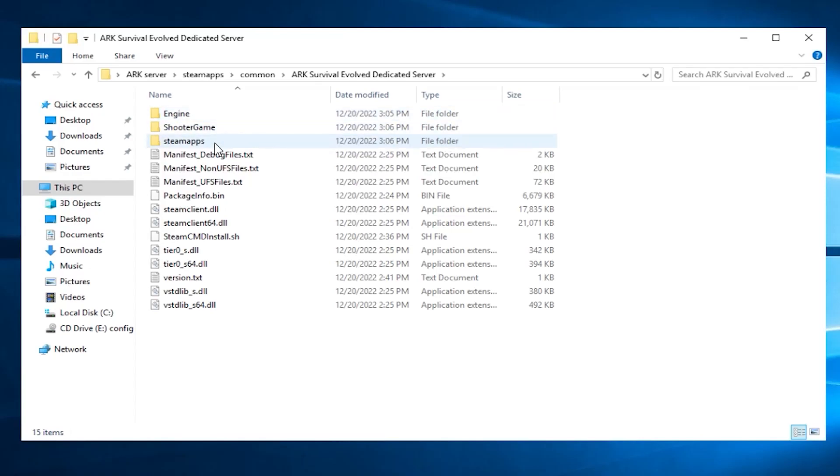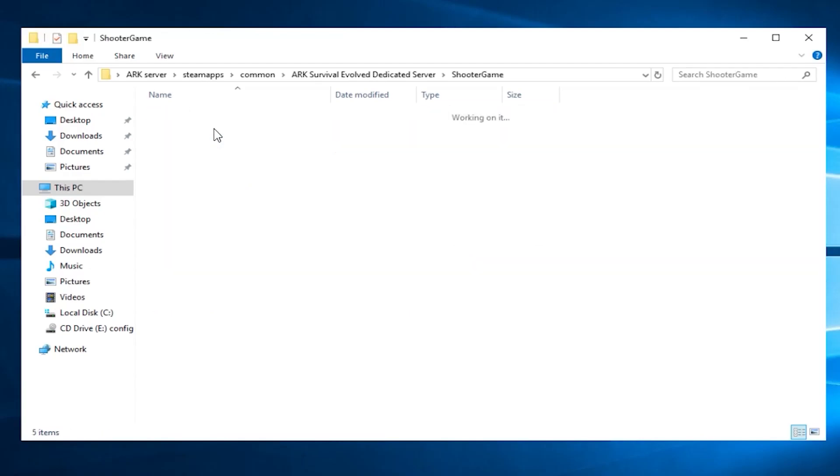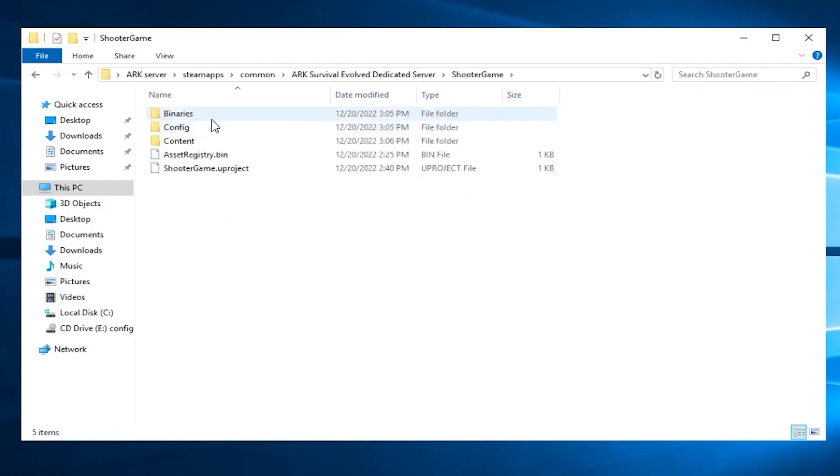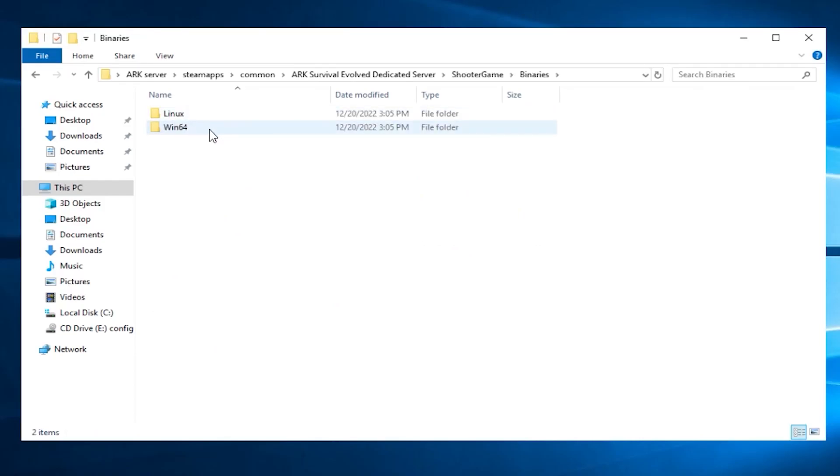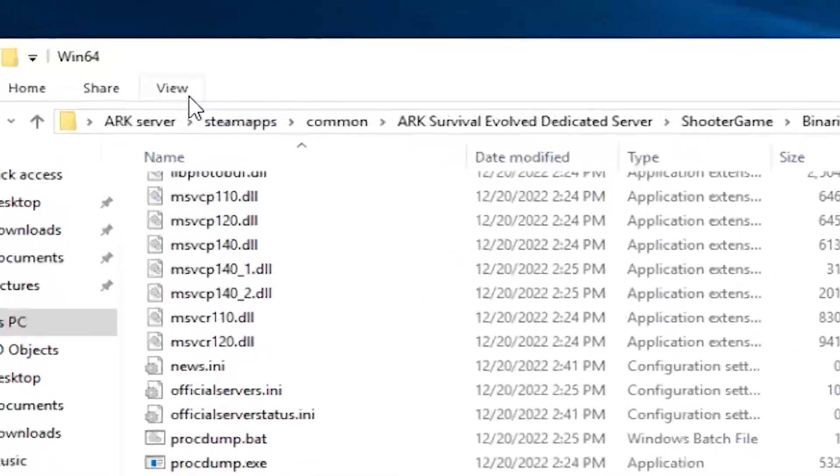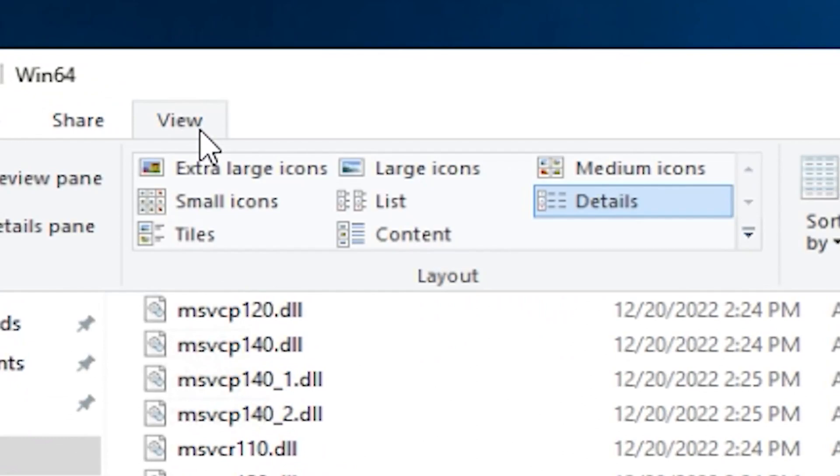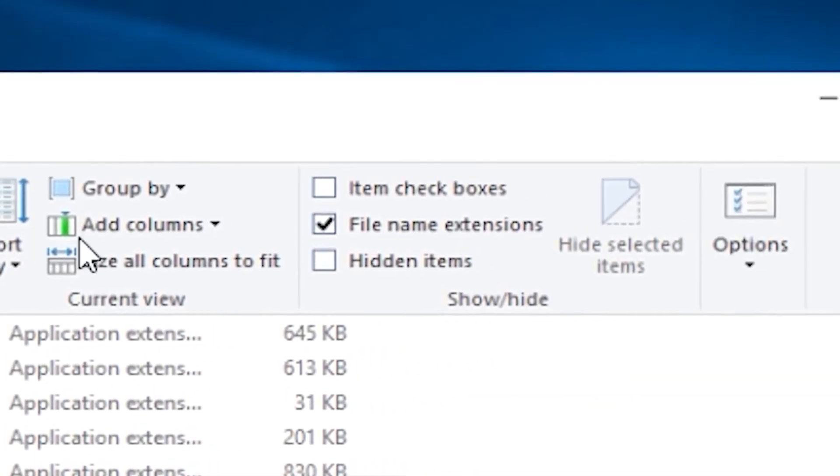In order to start your server, you will need to create a start file. To do so, go to Shooter game folder, binaries and then Win64. Here, click on View and then check file name extensions.